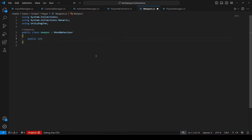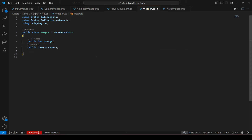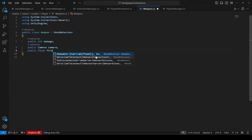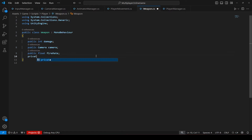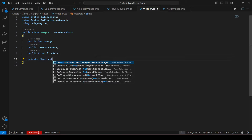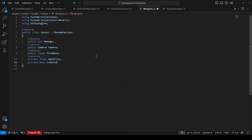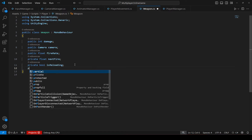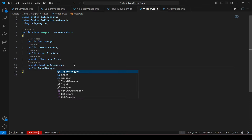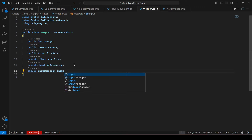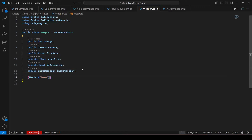Now in the weapon script, we'll need an integer named 'damage', a reference to our camera, a float named 'fireRate', a private float named 'nextFire', a private bool named 'isReloading', and a reference to our InputManager script. Create a header called 'Ammo' and inside it create an integer 'mag' set to 5, and an integer 'ammo' set to 30.